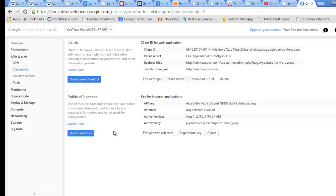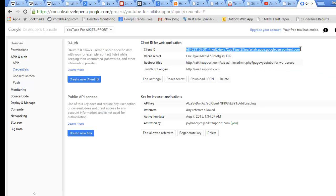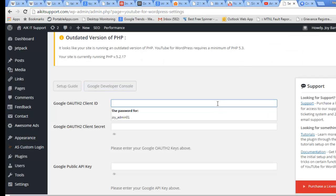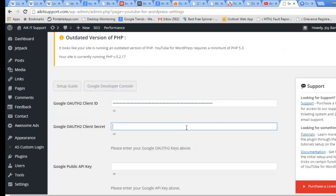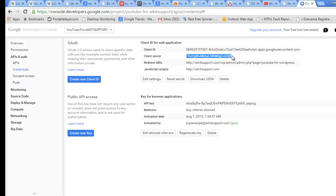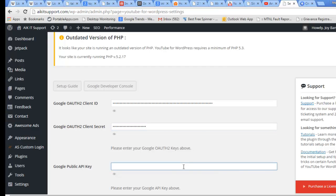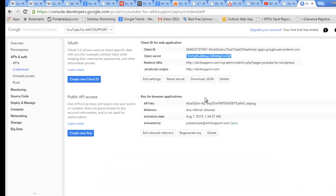These are all set. Now we need to copy these keys to our website. First thing which I need is the Client ID, so copy it and do a quick paste. Now also the Client Secret Key, I will do a paste here again. This time I require a Public API Key, which is again from here.